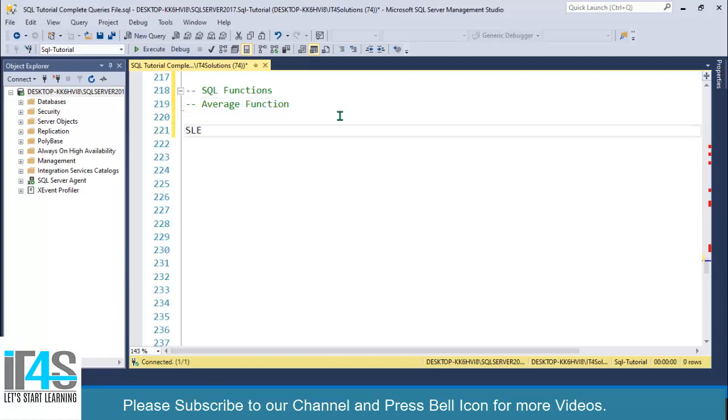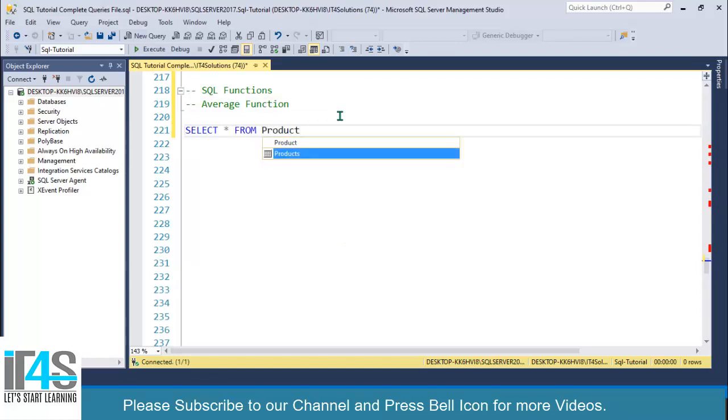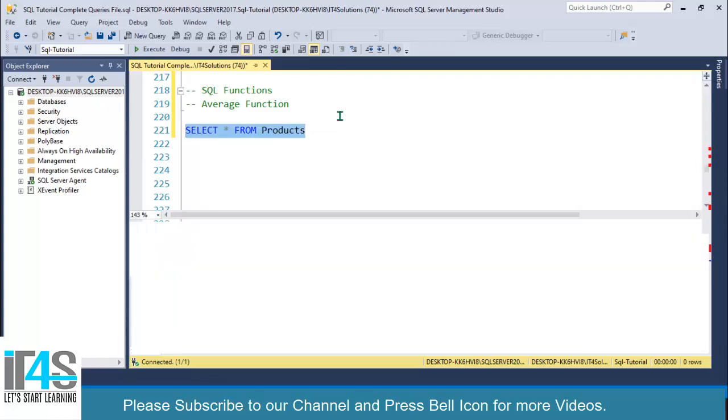If you remember, we are using our database. SELECT all FROM products. So this is our products table.